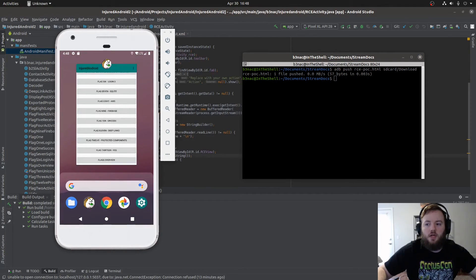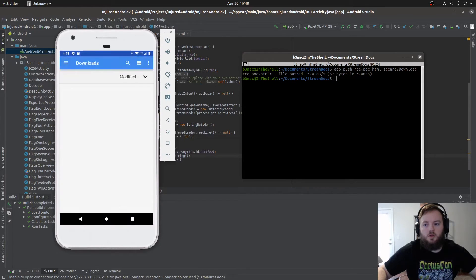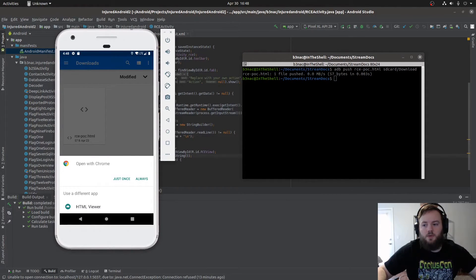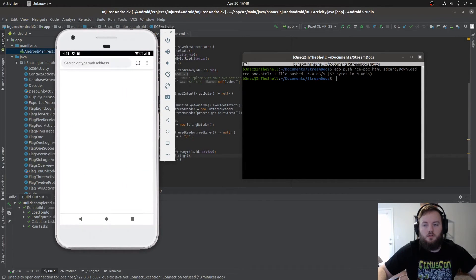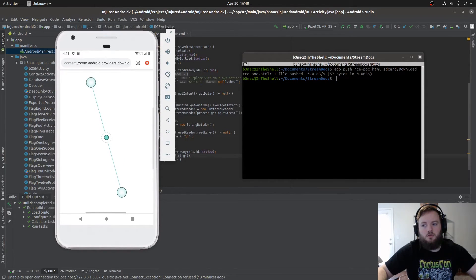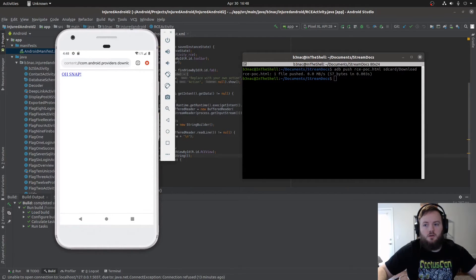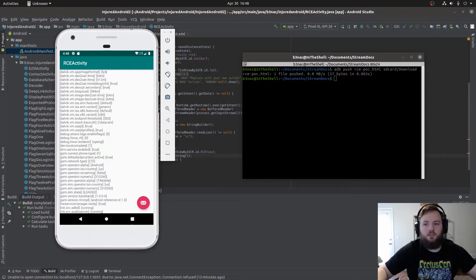I'm going to exit out of the application and go to the POC. I'm going to open it with Chrome — you can use any browser you want. Now, after it loads, we're probably going to have to zoom in. And when you click this link, it's going to execute the getprop binary.